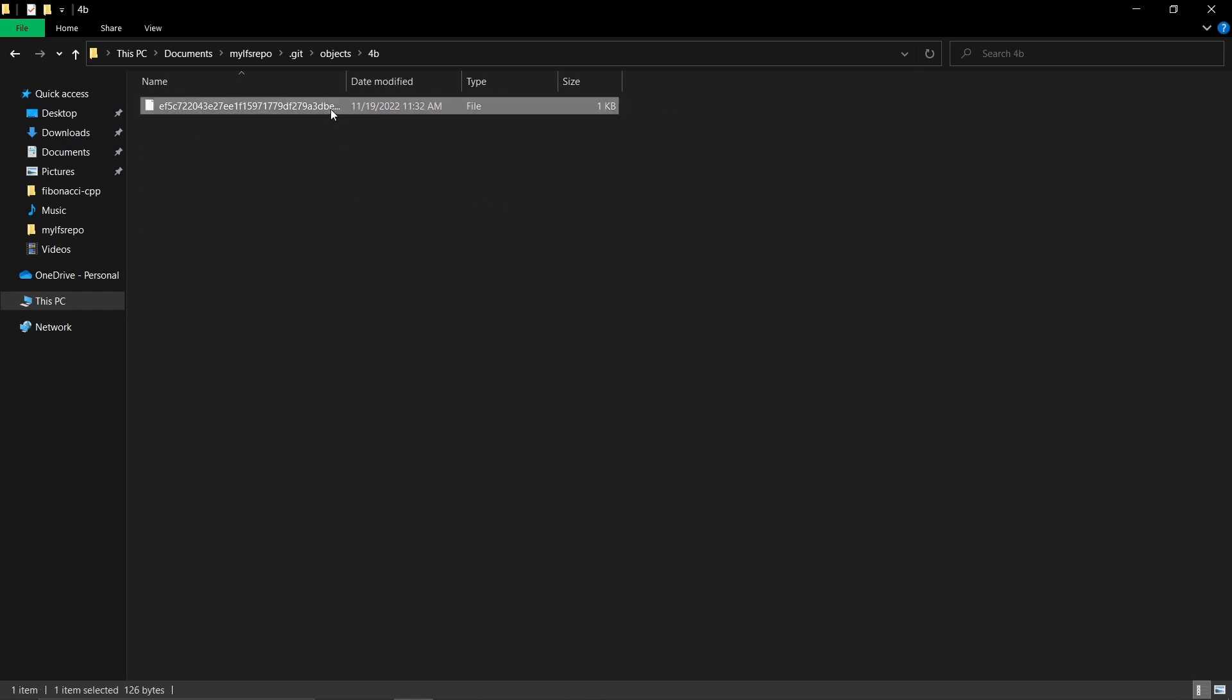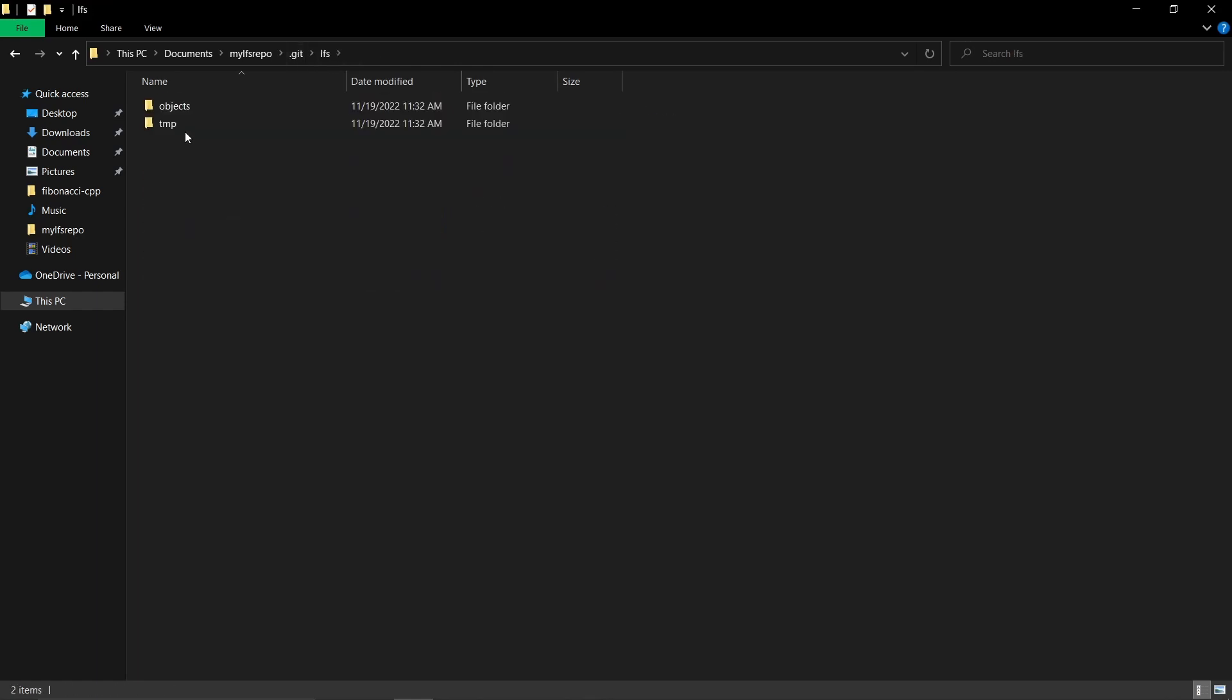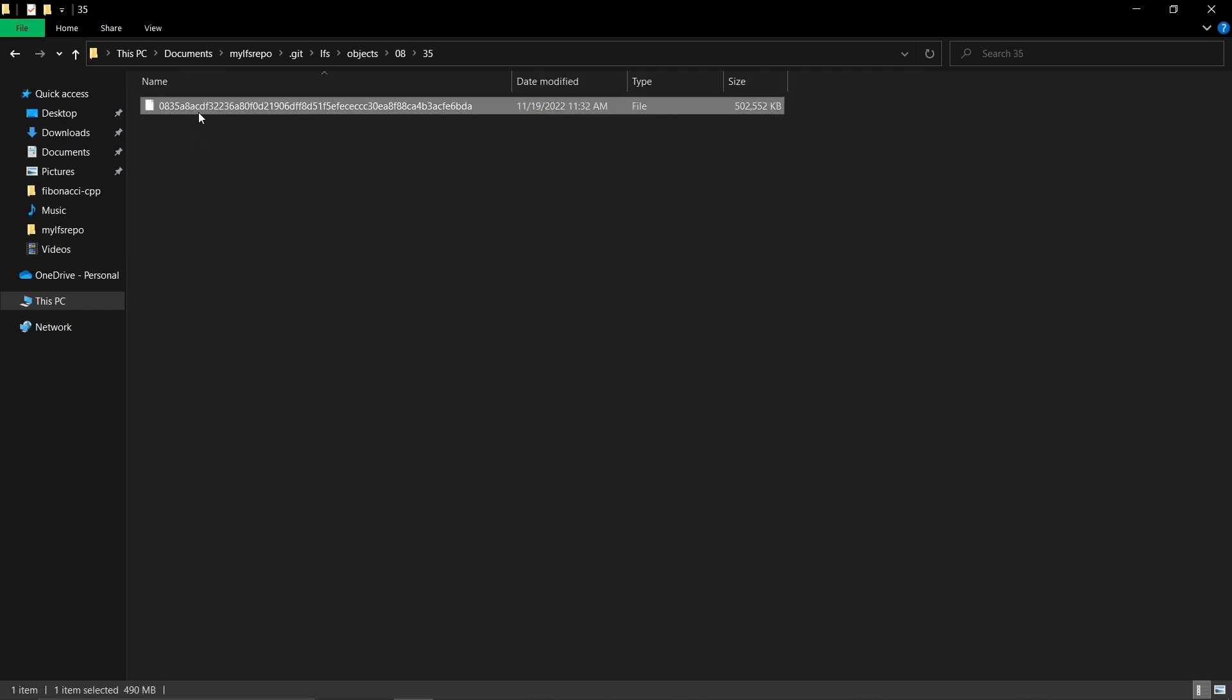As you see, only the pointer is hashed and stored here, while the big file is stored in the LFS folder and is not compressed.